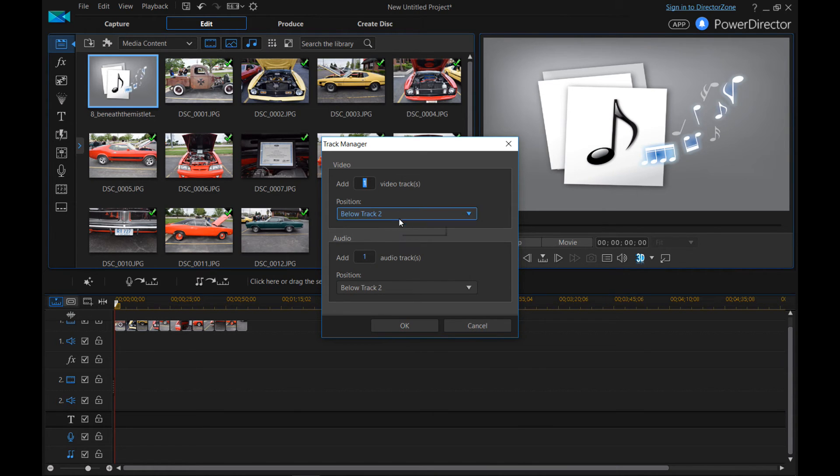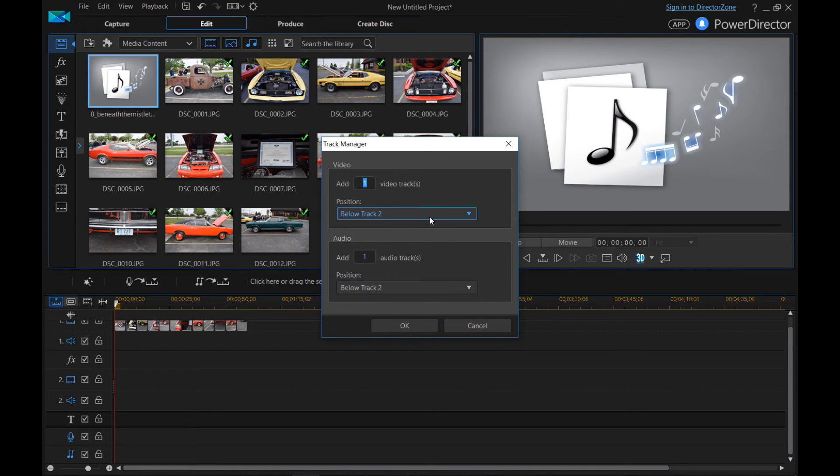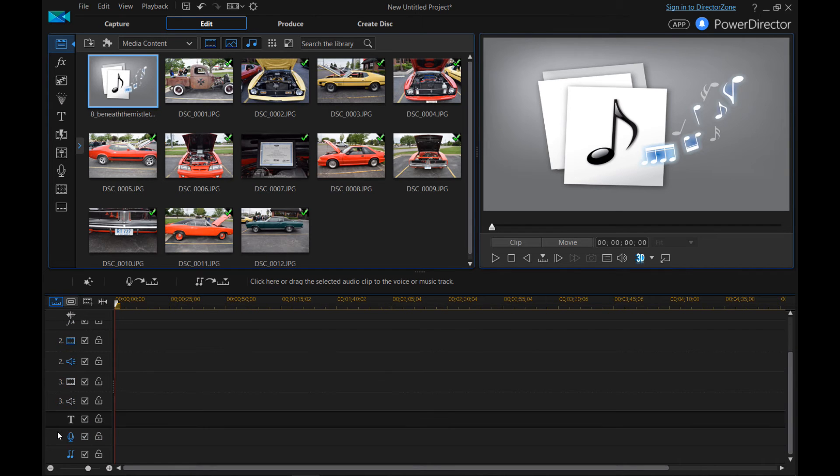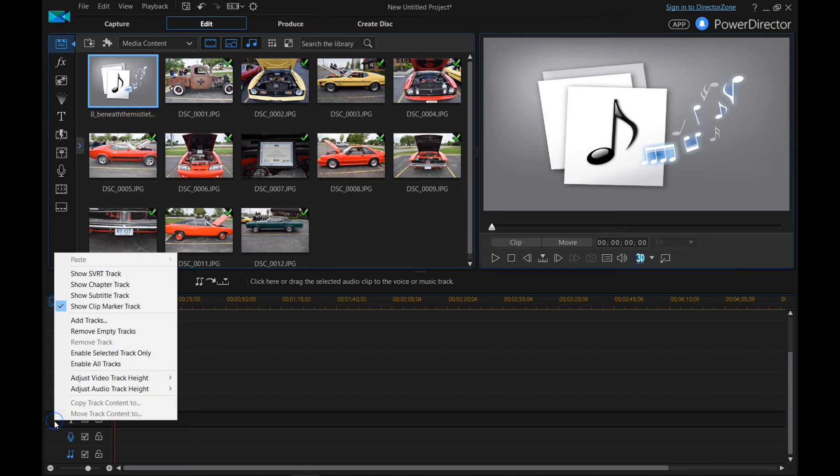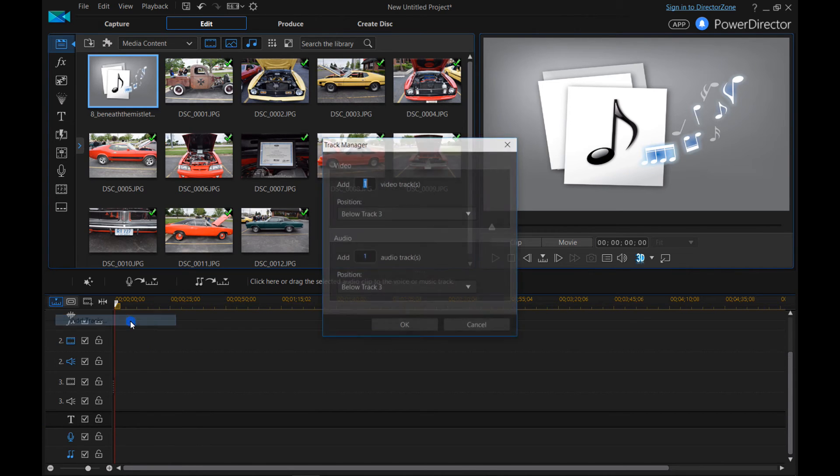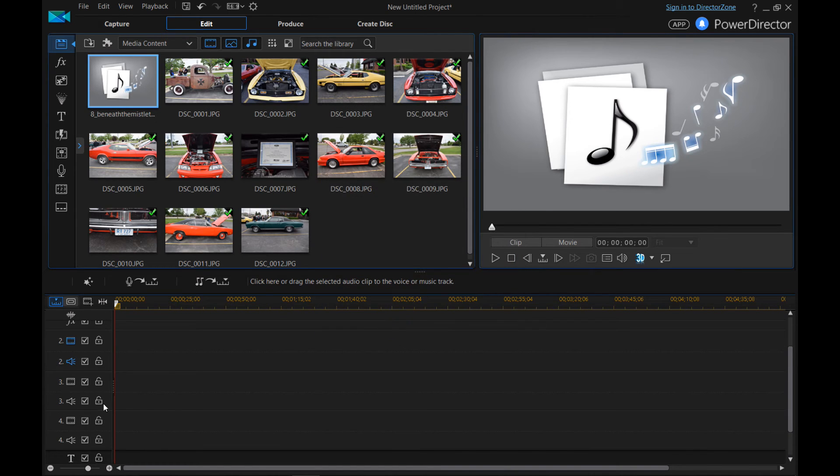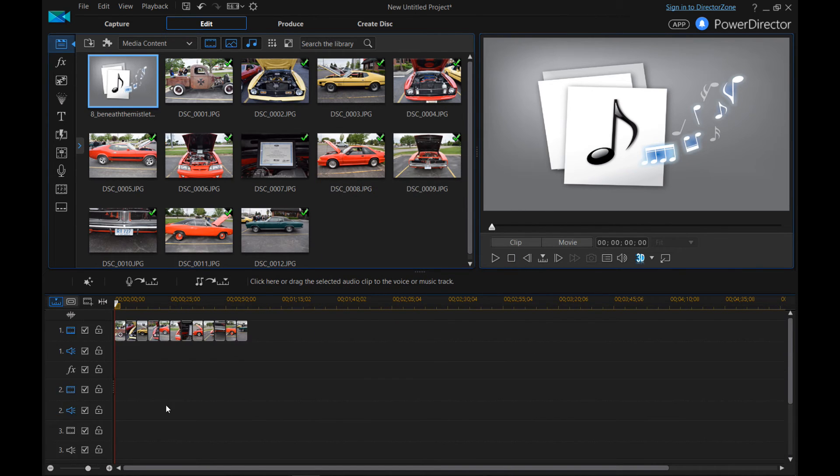So essentially it's going to make a track three. And here we go. We got one video file track and one audio file track. So to do that again, we right click, we go to add tracks. Add one, add one. And now we have a number four.